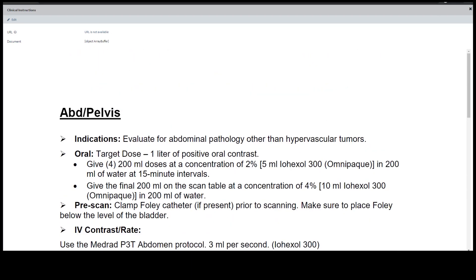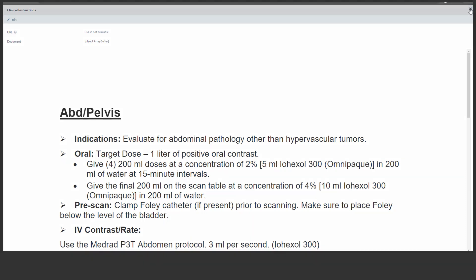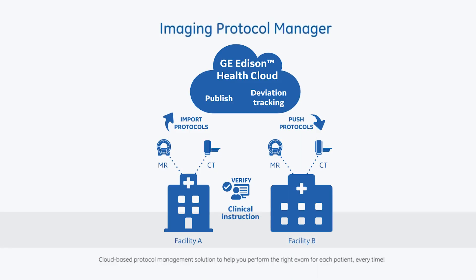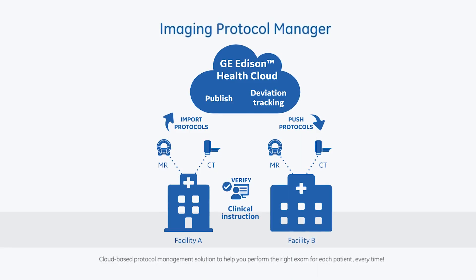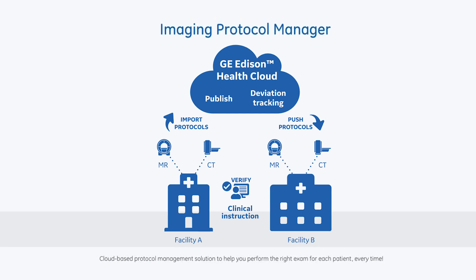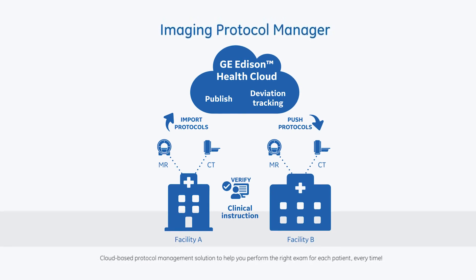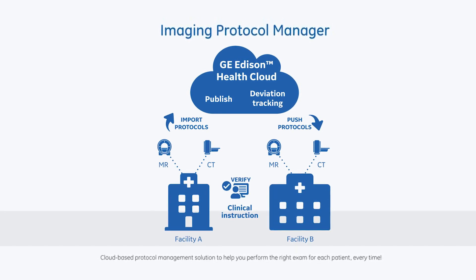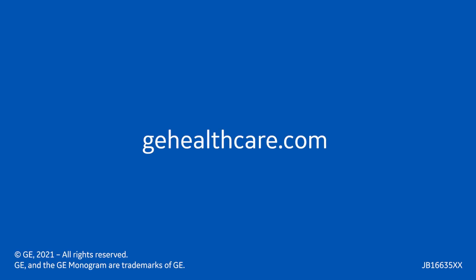We hope this demonstration helps you to understand more about Imaging Protocol Manager. For further information, visit us at gehealthcare.com or contact your local GE Healthcare representative.